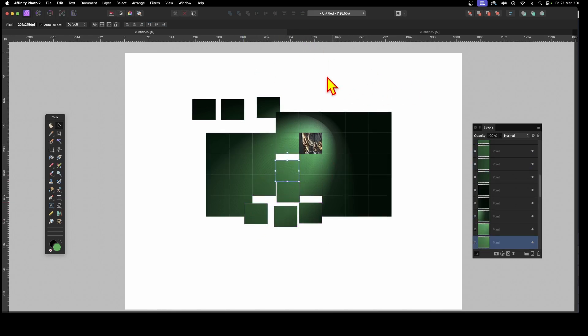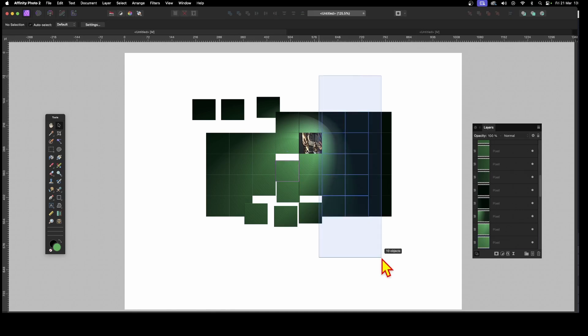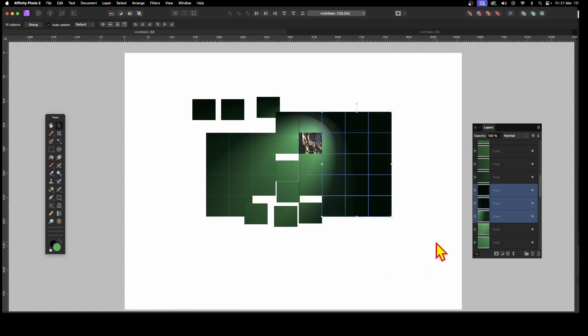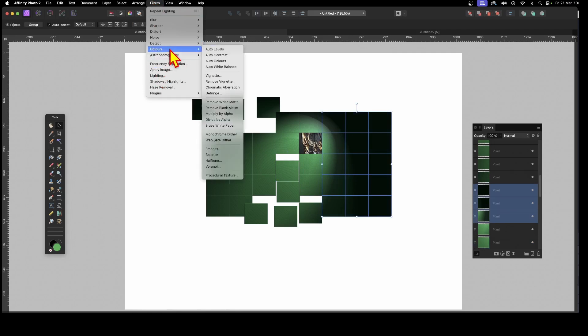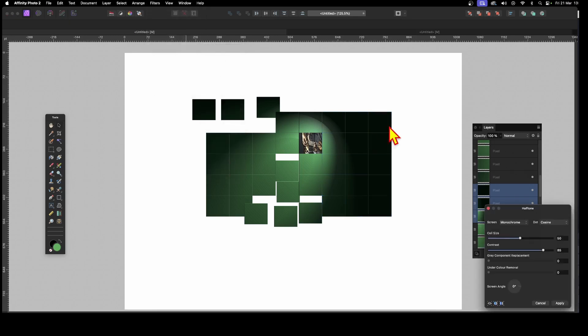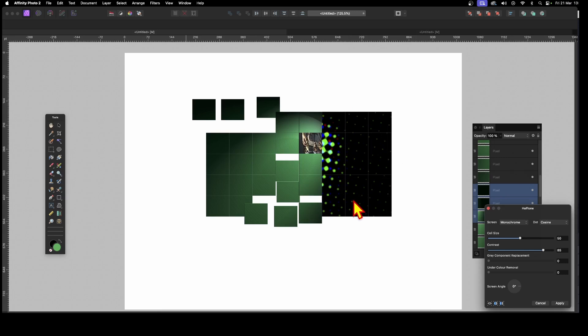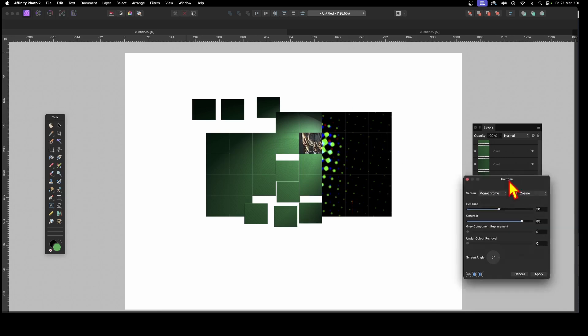Or perhaps just select some of them, select some of them, and then go to Filters and then go to Apply Image. Well, unfortunately, Apply Image, as I say, is the one that doesn't work well with this, unfortunately. But say, let's go with Halftone. So Halftone, go in there, get a Halftone effect here.